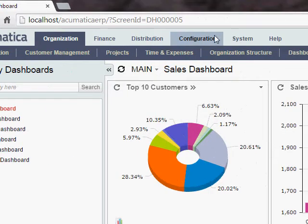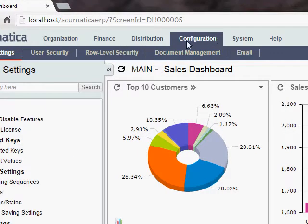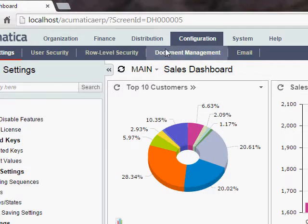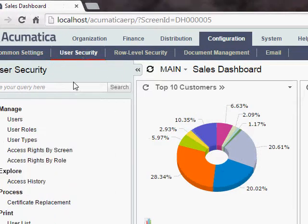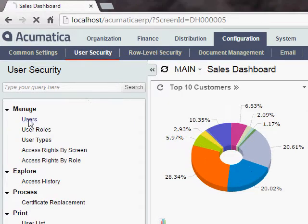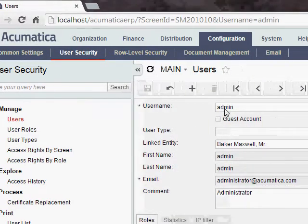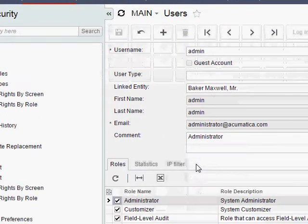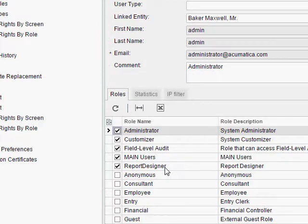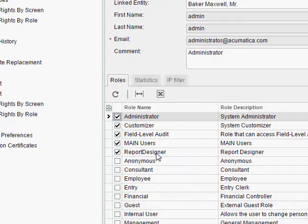You won't see the Edit Report button unless you have the Report Designer role assigned to you. You can check that by going to Configuration, User Security, Users, and pull up your user. I'm using the Admin user. Then check in the roles to make sure that Report Designer is checked off as it is here.